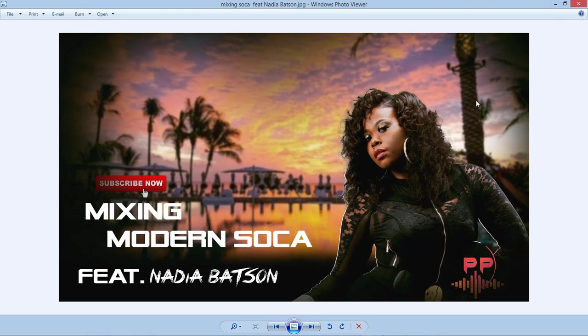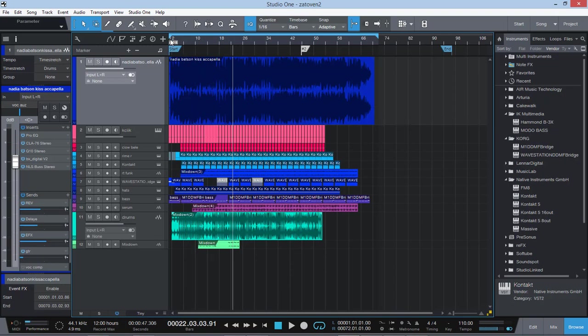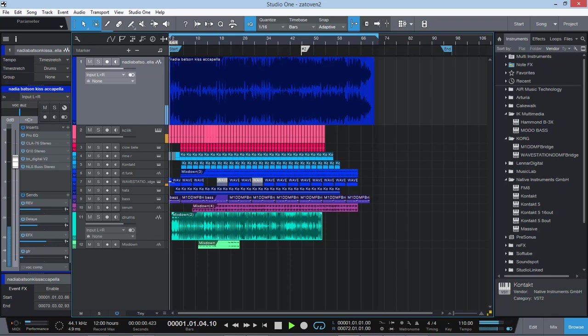I'm going to play the track here. This is my version of the song and I have Nadia's acapella blending with it to give you a little feel. So let's give it a play. I'm going to play the track and then we're going to break it down and share what I did.